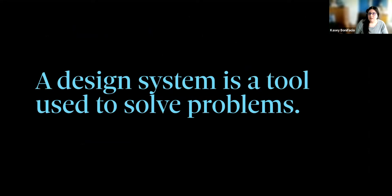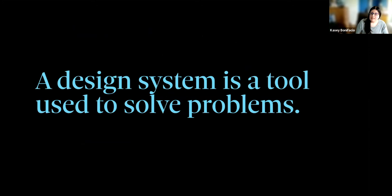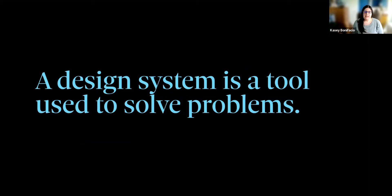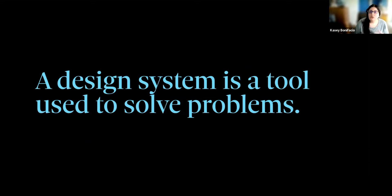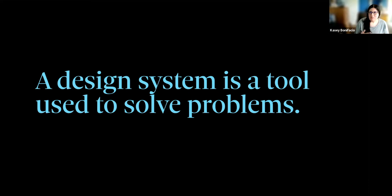Now, even though he was talking about creating a product, what he's saying does apply to building design systems as well. You cannot just wake up one day and say, I'm going to build a design system because everyone else has one and have it work out for you. The reason we build design systems is because they are a tool that is used to solve problems. If they didn't solve problems, then we really wouldn't invest time and money into building them. And if you attempt to build a system while skipping this step, you will be building a solution looking for a problem. And it probably won't provide as much value as it could.